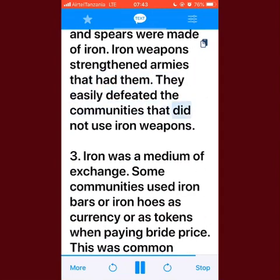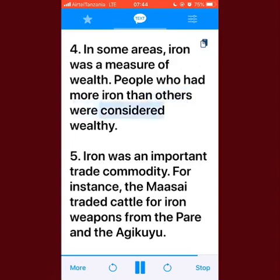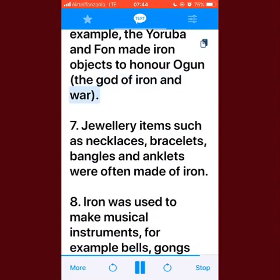Weapons such as swords, daggers, arrows, and spears were made of iron; iron weapons strengthened armies that had them, who easily defeated communities without iron weapons. Iron was a medium of exchange — some communities used iron bars or iron hoes as currency or as tokens when paying bride price, which was common among the Sukuma of Tanzania and in northern Nigeria. In some areas, iron was a measure of wealth — people who had more iron were considered wealthy. Iron was also an important trade commodity; for instance, the Maasai traded cattle for iron weapons from the Pare and the Agikuyu.